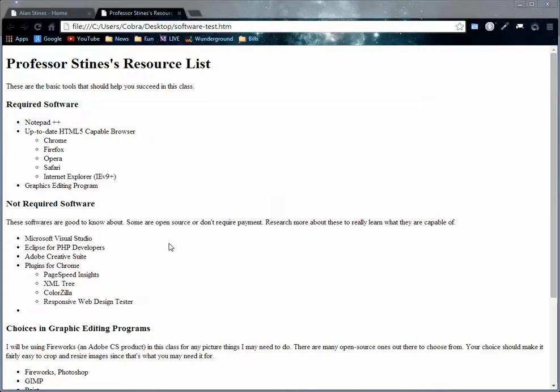Hello everyone. I'm going to go over today some of the softwares that I think everybody should have a little bit of knowledge of in order to start working in the web environment.